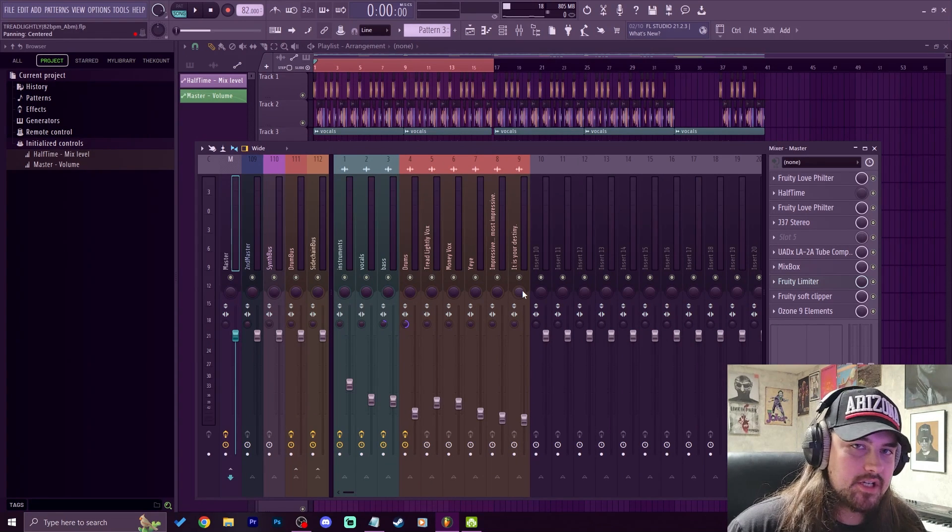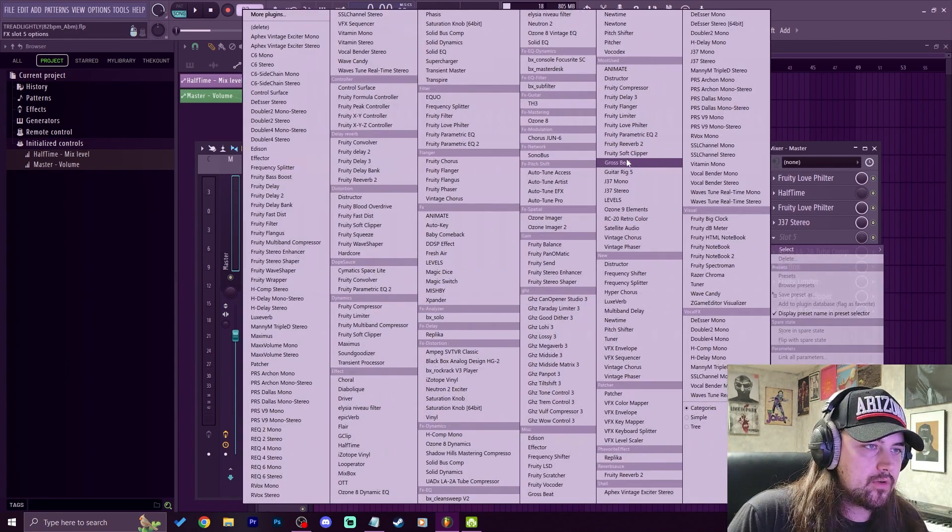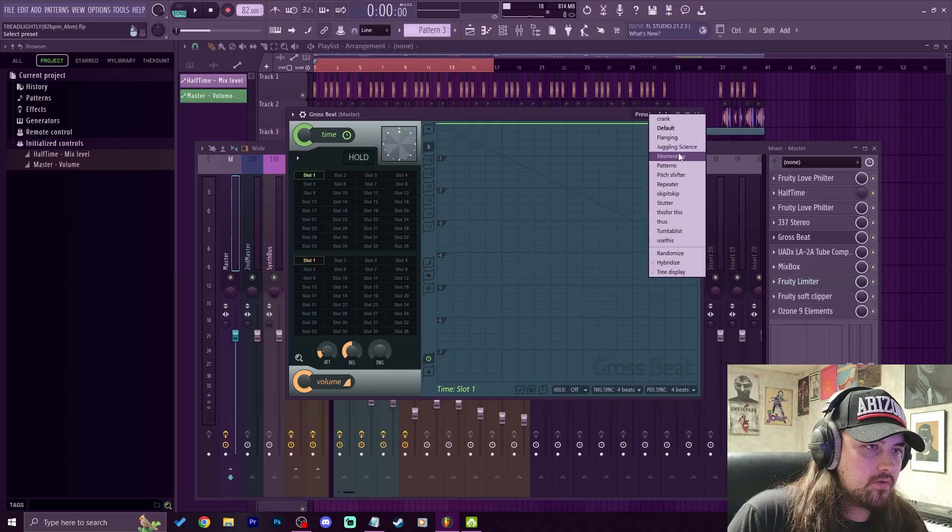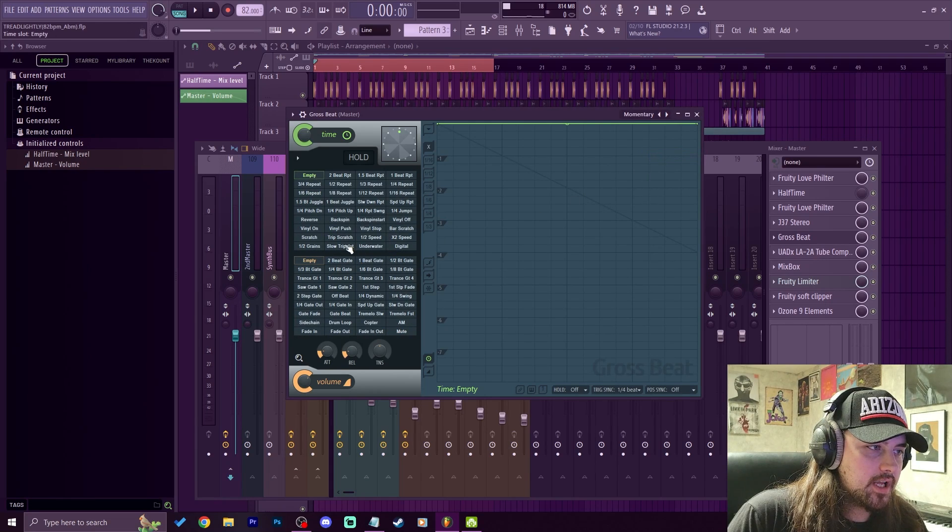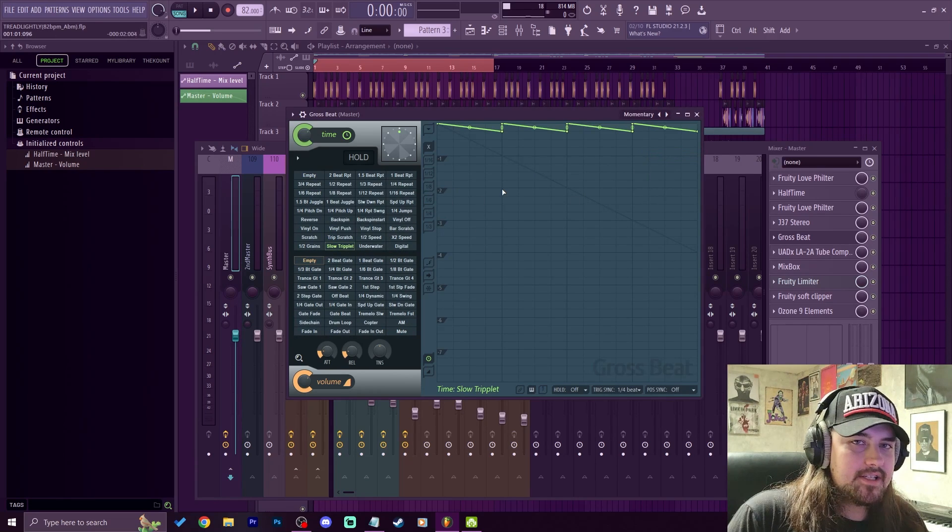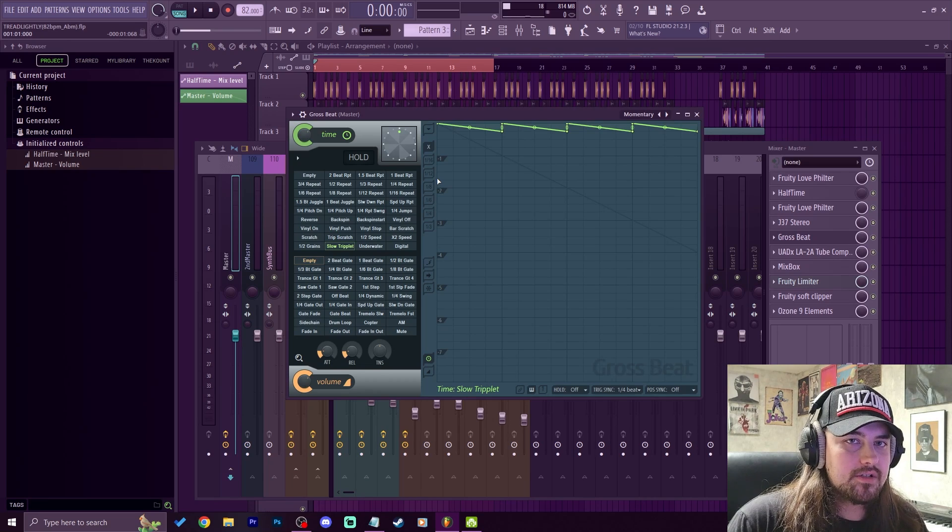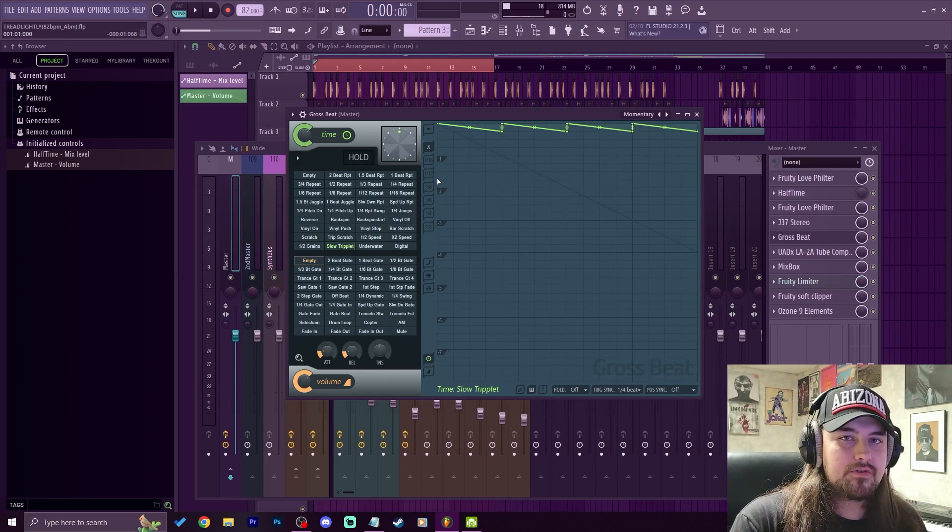The next tip is more of a Gross Beat tip, but it does really help with automation. So if we throw in Gross Beat and go over here and go to momentary and throw on like a slow triplet, if we listen to it and like click somewhere else on the project or move something, sometimes it throws the Gross Beat out of sync.